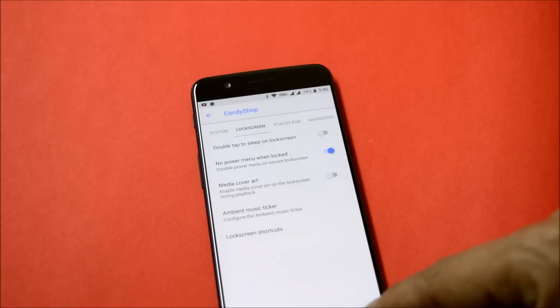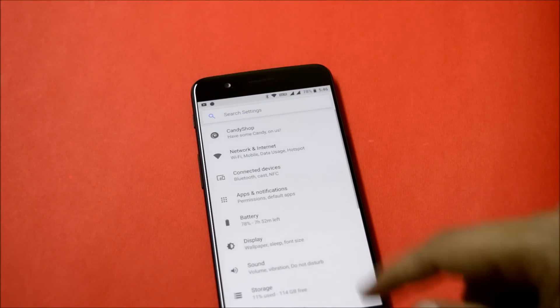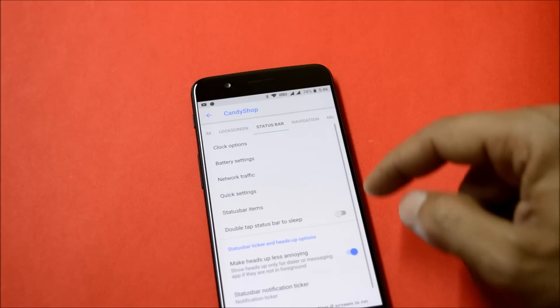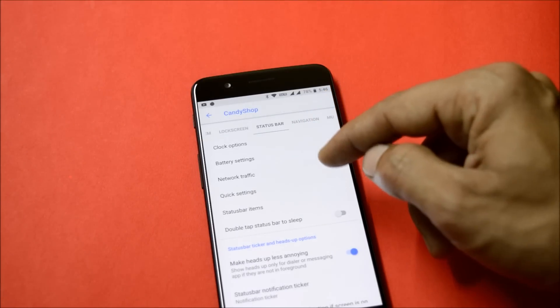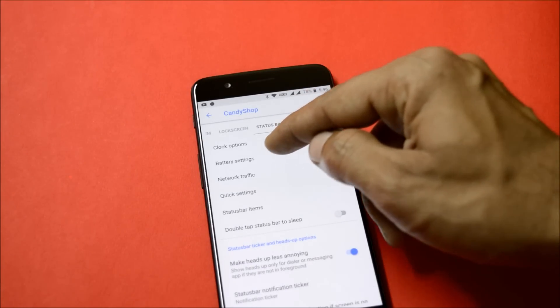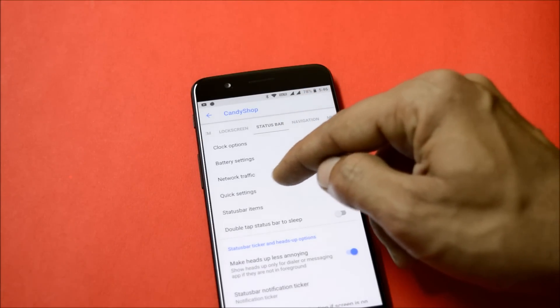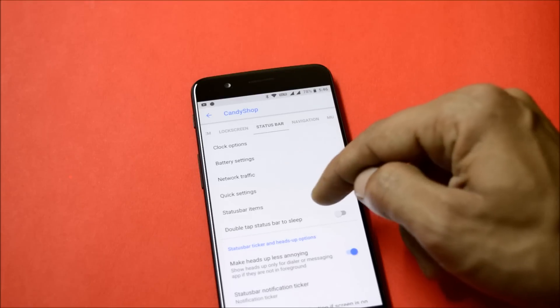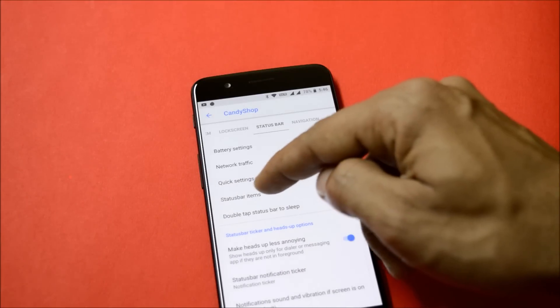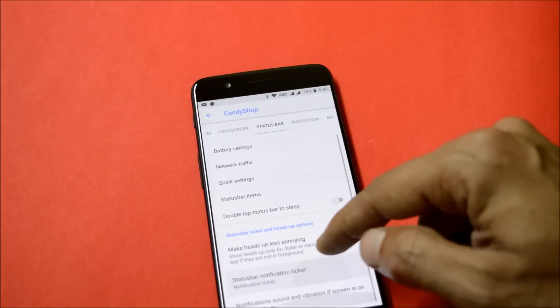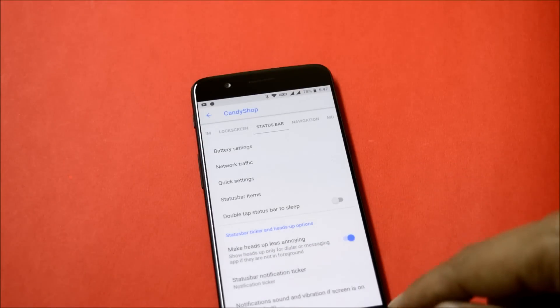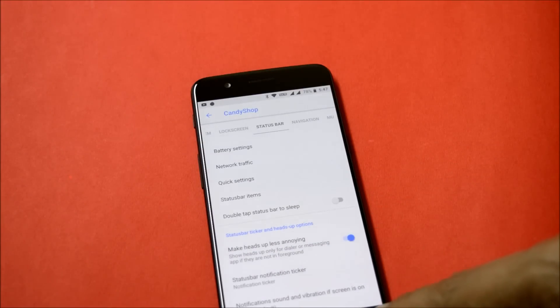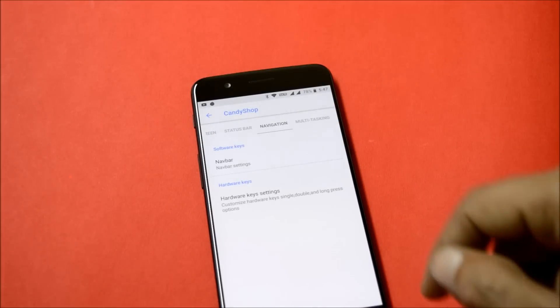Moving on to status bar, here you get lots of customizations related to clock options, battery settings, network traffic, quick settings, status bar, and after that you also have double tap status bar to sleep and a few other options of status bar ticker and heads up options.